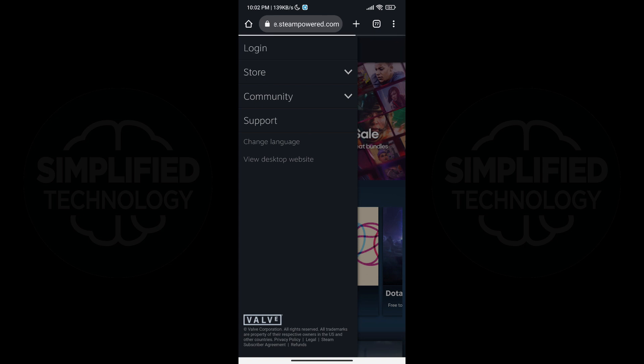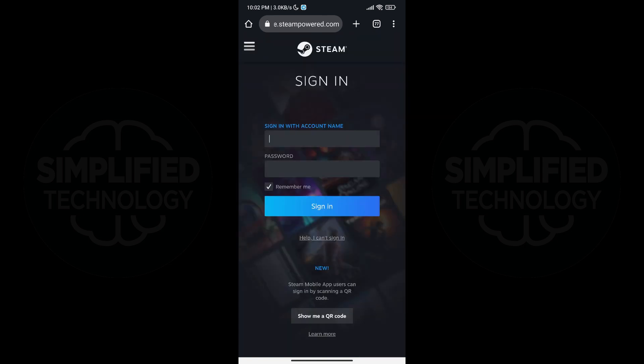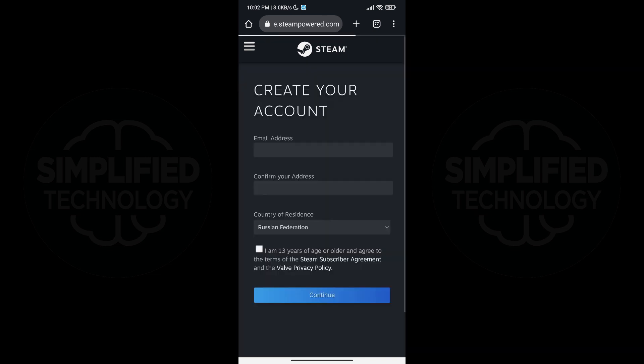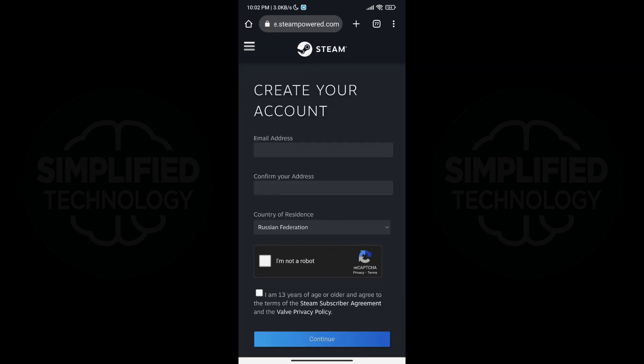Tap on login and then select join Steam. This will take you to a page where you can create your Steam account.